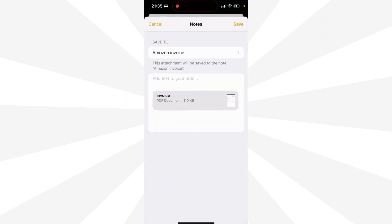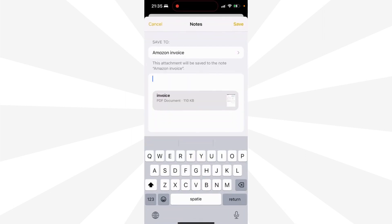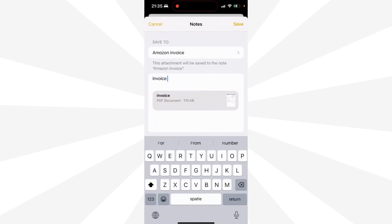So let's save it in our notes. Type 'Invoice — Amazon', and then click on save. When you go back to your notes, you can see the invoice there.